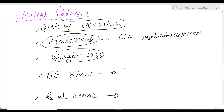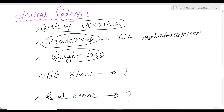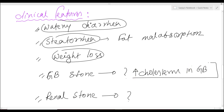Why gallstones and why renal stones? When bile acid absorption is decreased, the concentration of cholesterol in the gallbladder increases. This high level of cholesterol in the bile precipitates and forms gallstones — cholesterol stones. So high cholesterol in the gallbladder causes cholesterol stone formation.